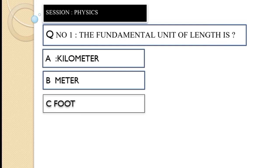Question number one: The fundamental unit of length is — option A kilometer, option B meter, option C foot. The correct option of this question is option B, meter.